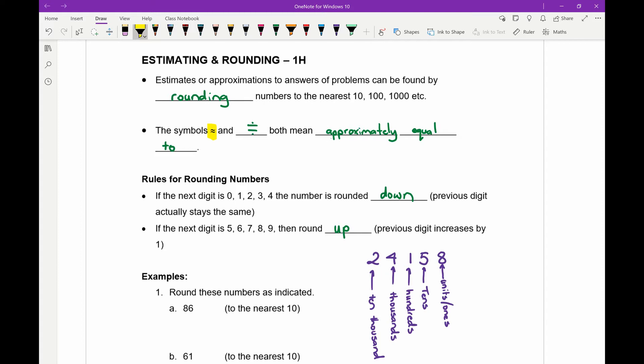If the digit next in line is a zero, one, two, three, or four, then we round the number down — that means the previous digit stays the same. If the next digit is a five, six, seven, eight, or nine, then we round up, which means the previous digit increases by one. It always makes more sense when you actually do these questions.